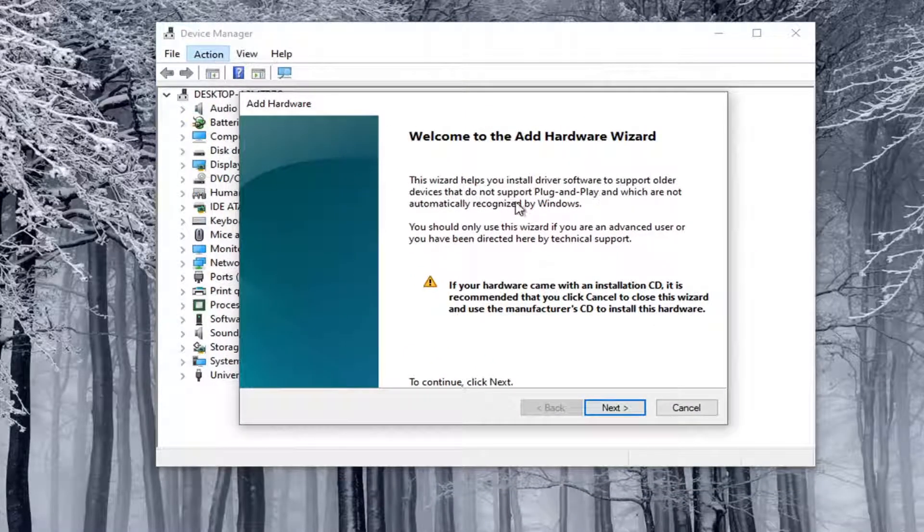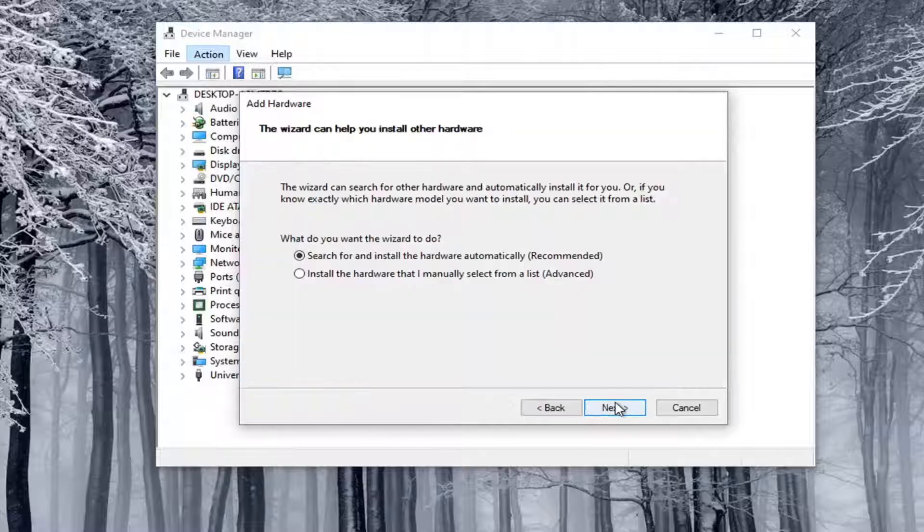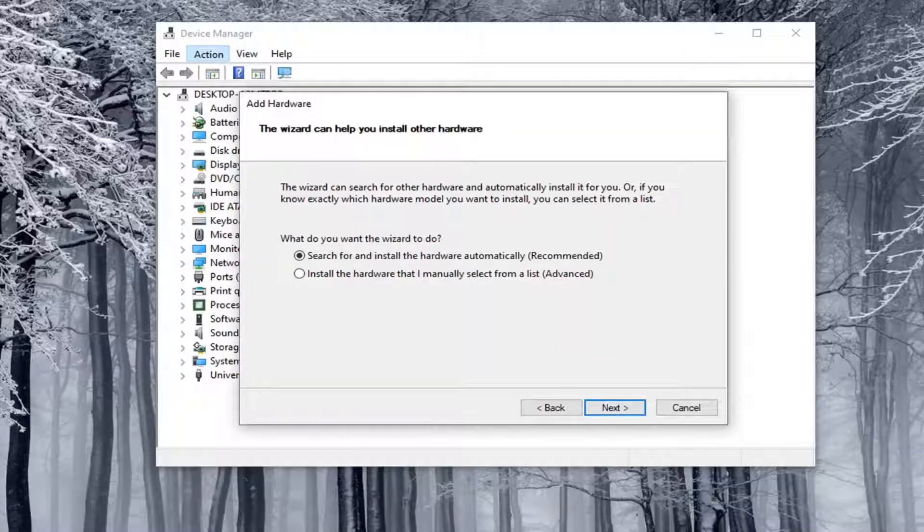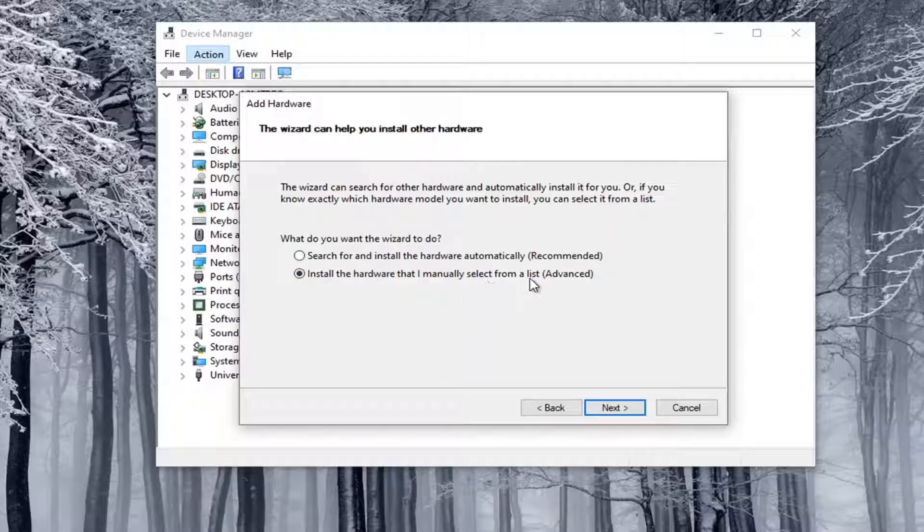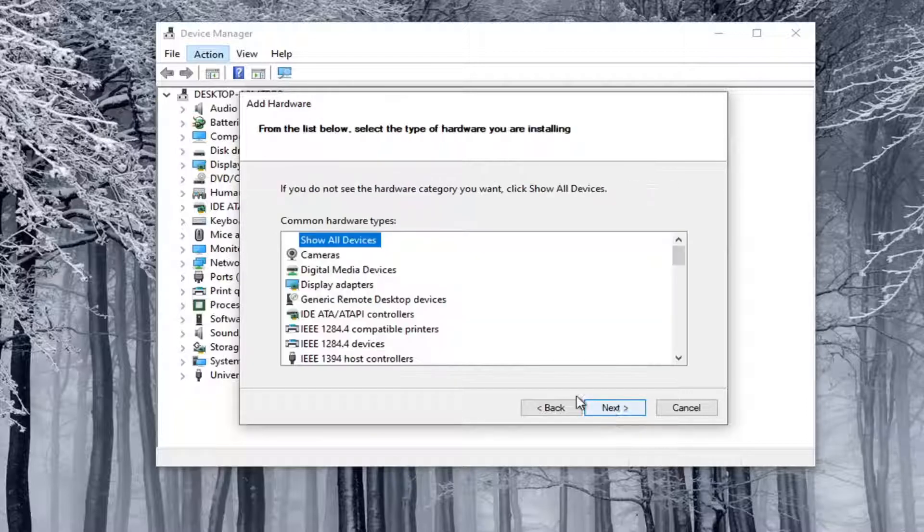So anyway, welcome to the Add Hardware Wizard. I'm going to go ahead and select Next here. We're going to select Install the Hardware that I manually select from a list. Go ahead and select Next.